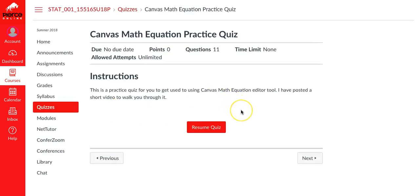It's worth zero points but there's 11 questions and you can try this as many times as you need to get more familiar with using the editing tool.